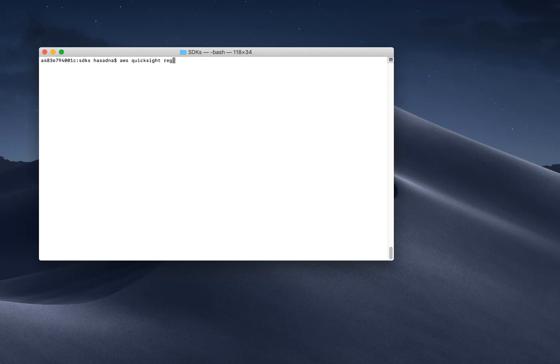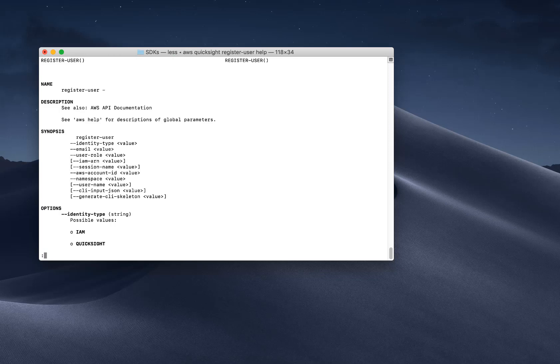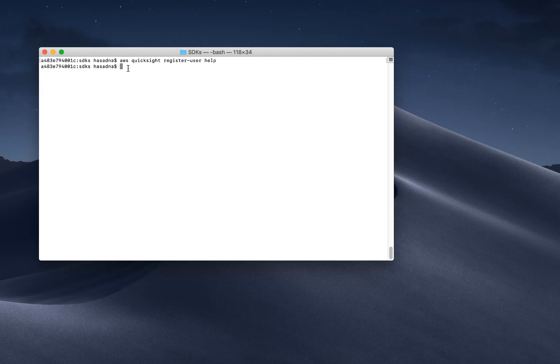Let's now take a look at the new APIs that QuickSight provides. To start with, we look at the register user, which is an existing API, but something that you'll need as you provision users and use embedded content.